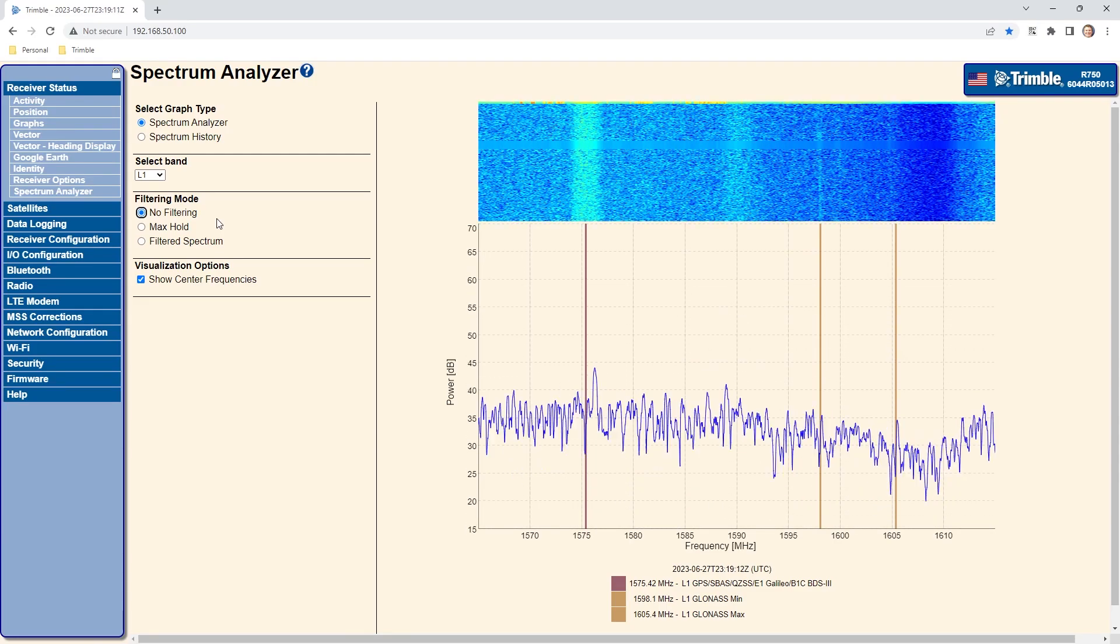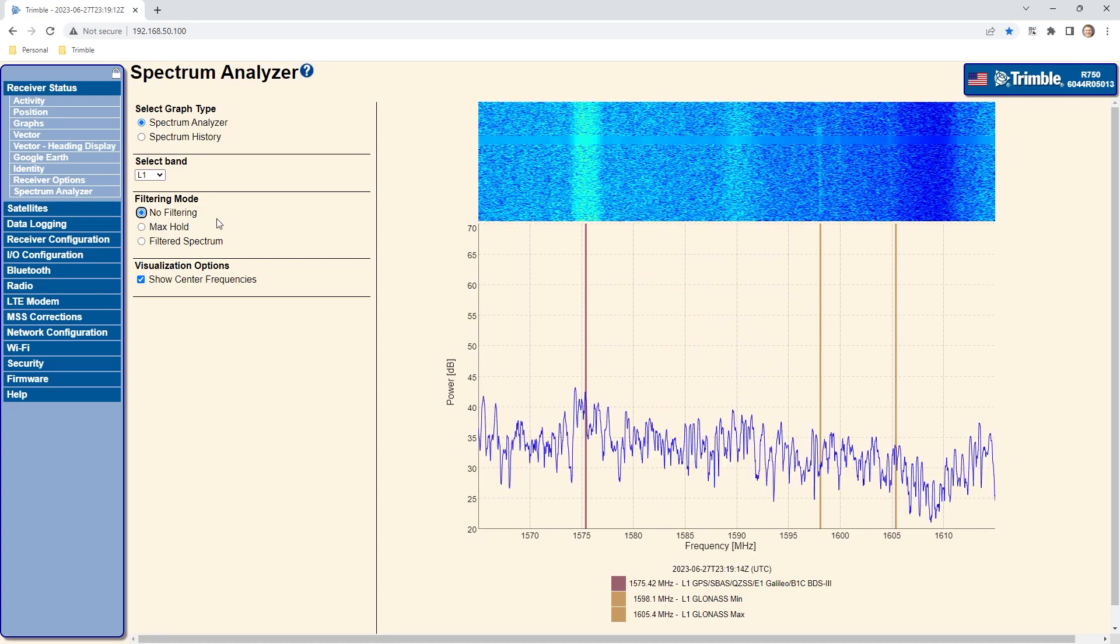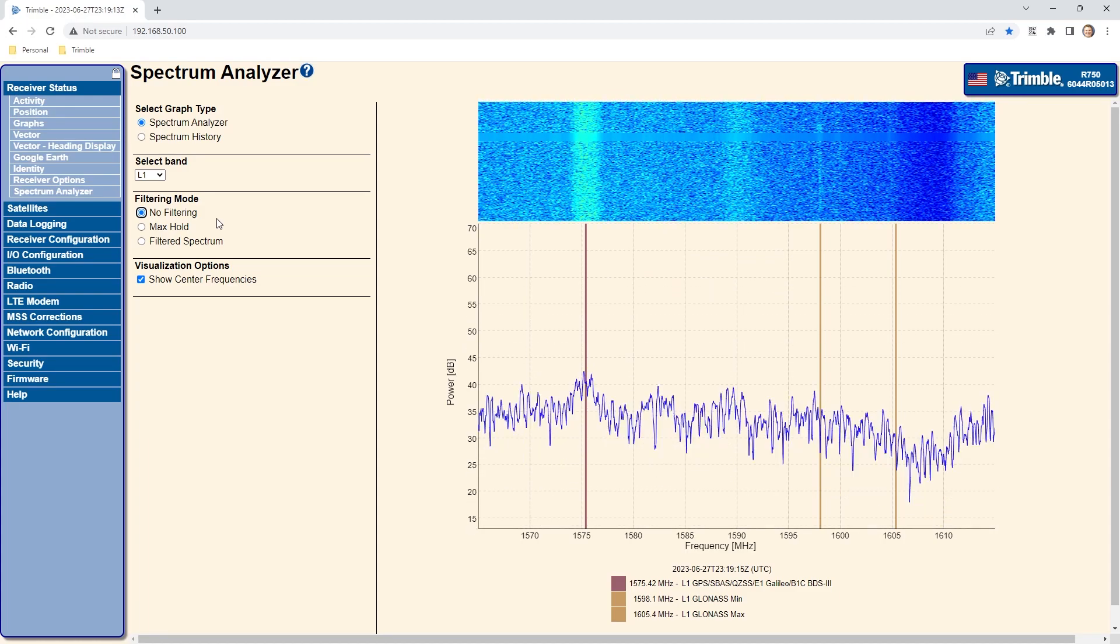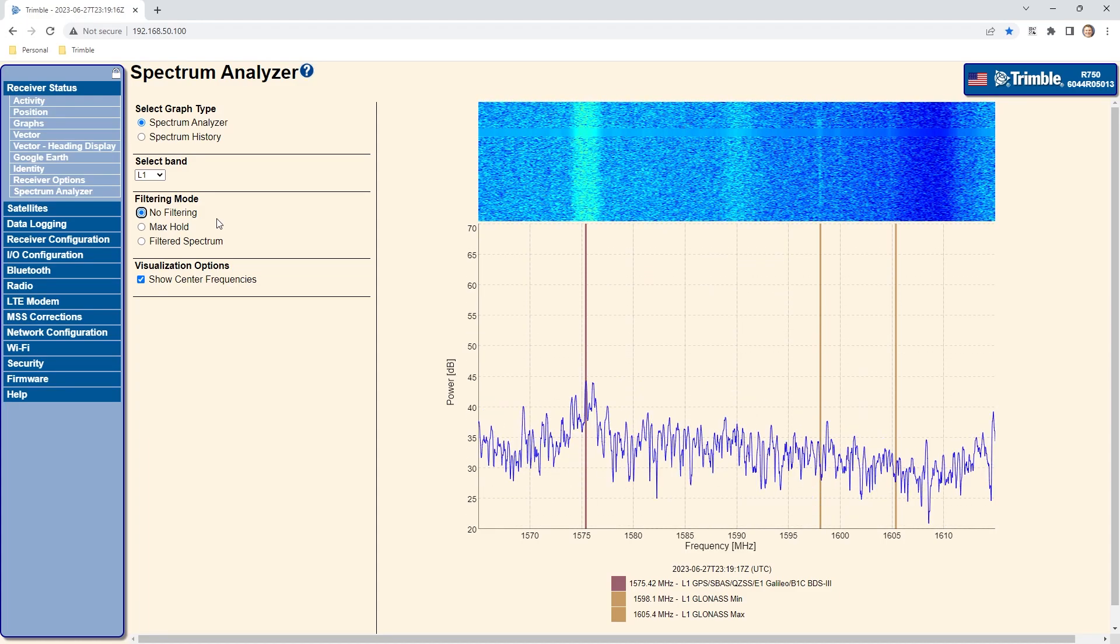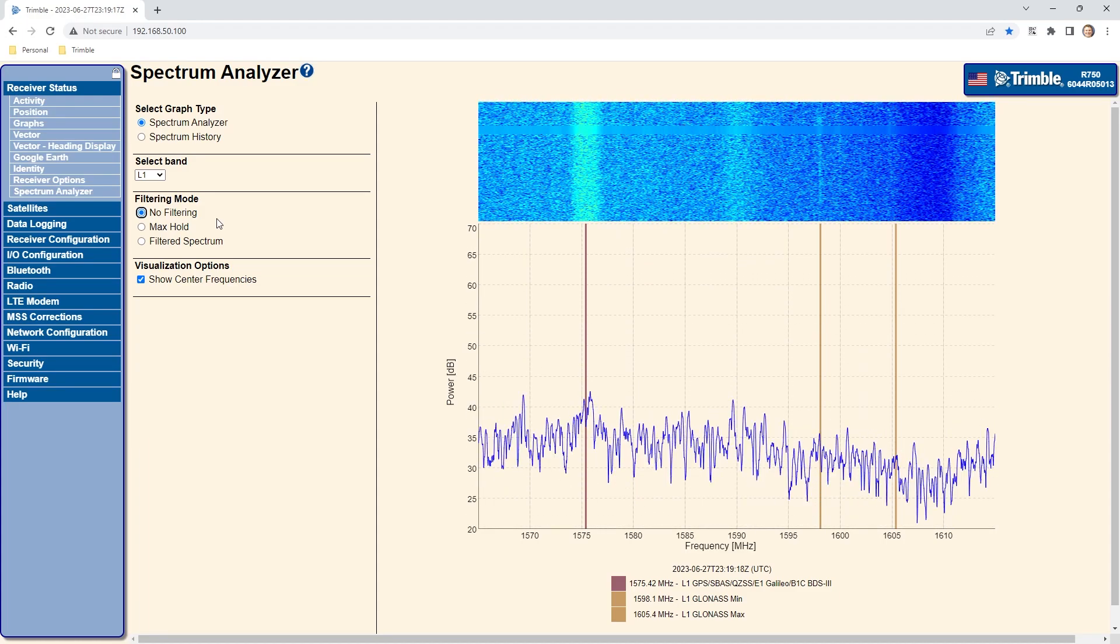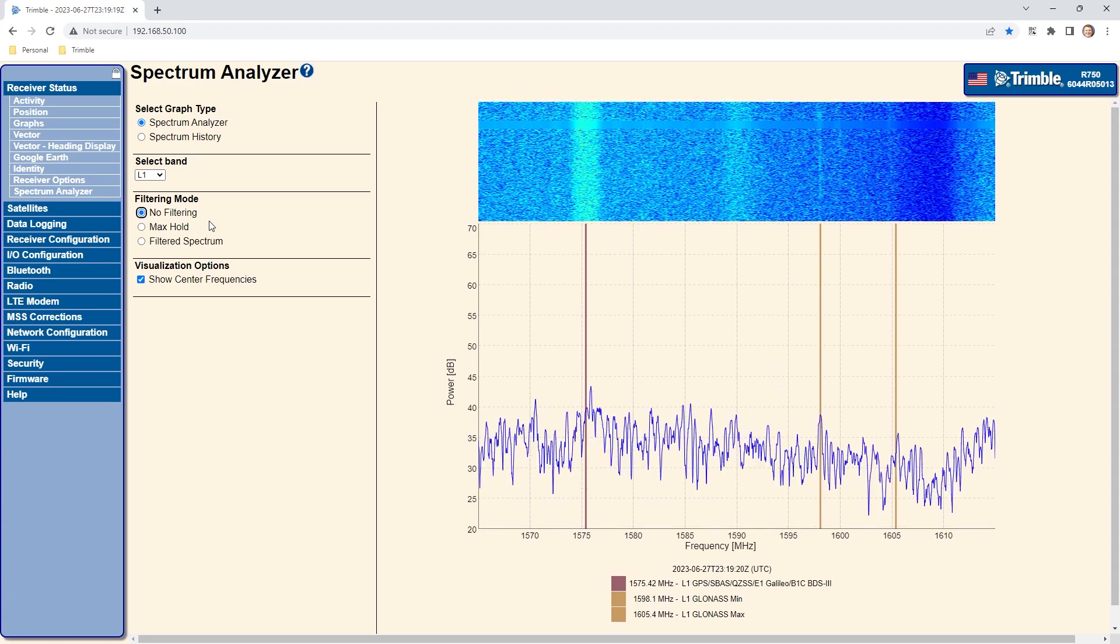When set to no filtering, the spectrum analyzer passes the raw data sample directly to the display. This is useful for attempting to catch transient type signals such as radars.